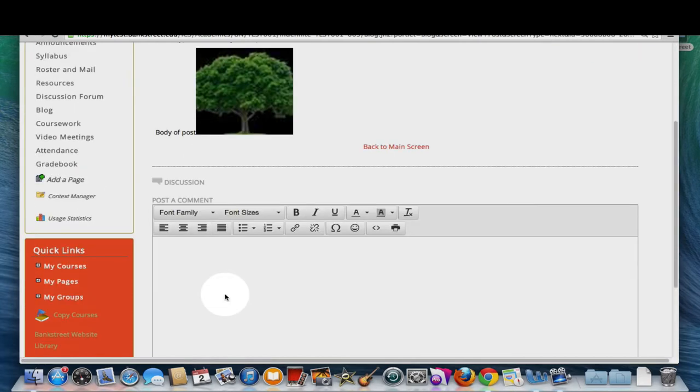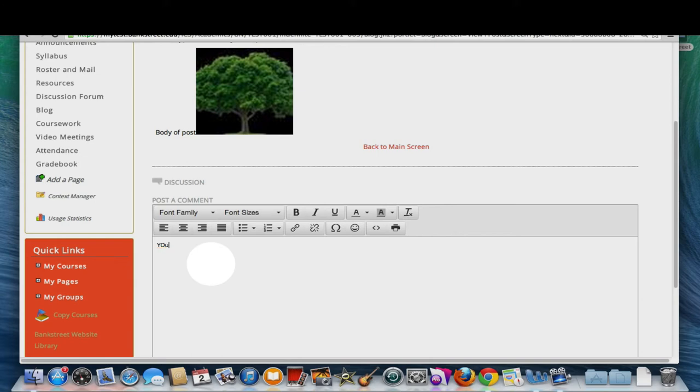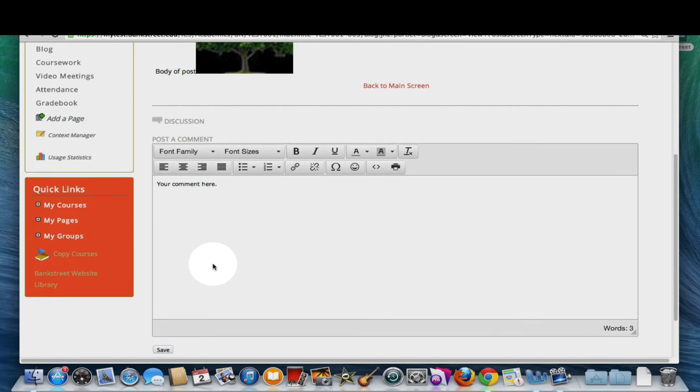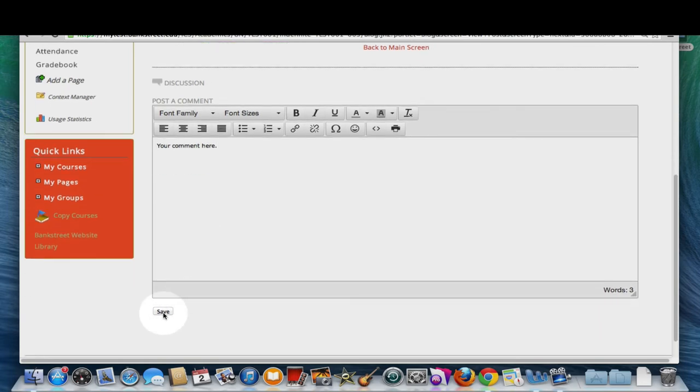If you scroll down, you can add a comment by writing in the post a comment text box. To add a comment, click save.